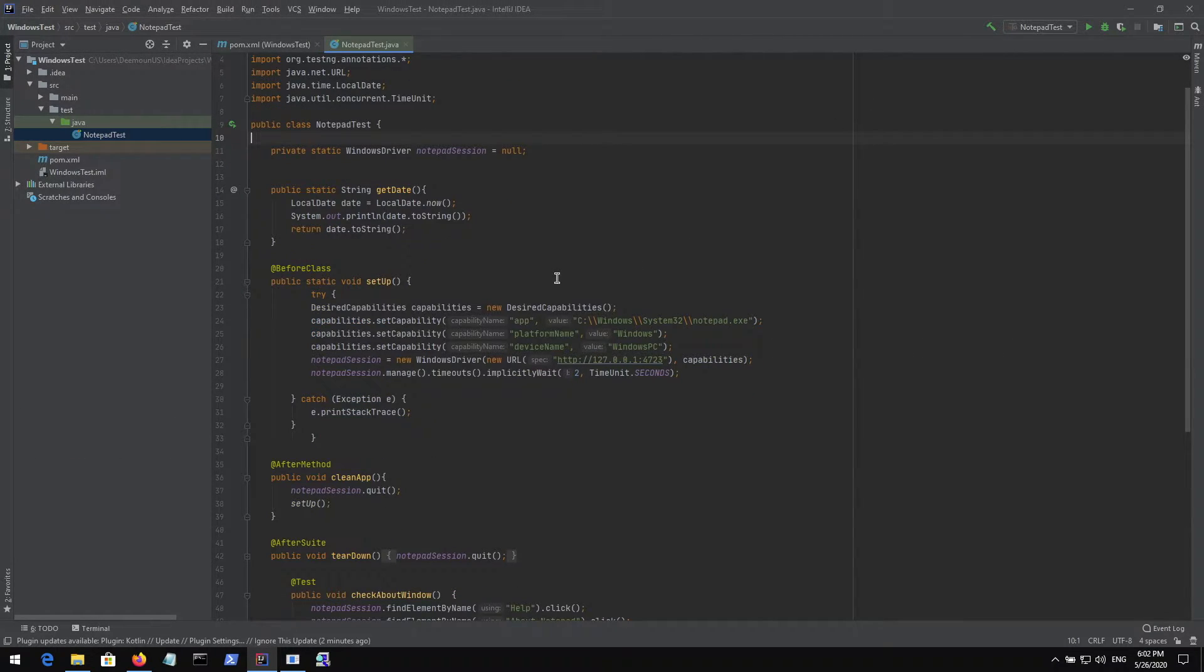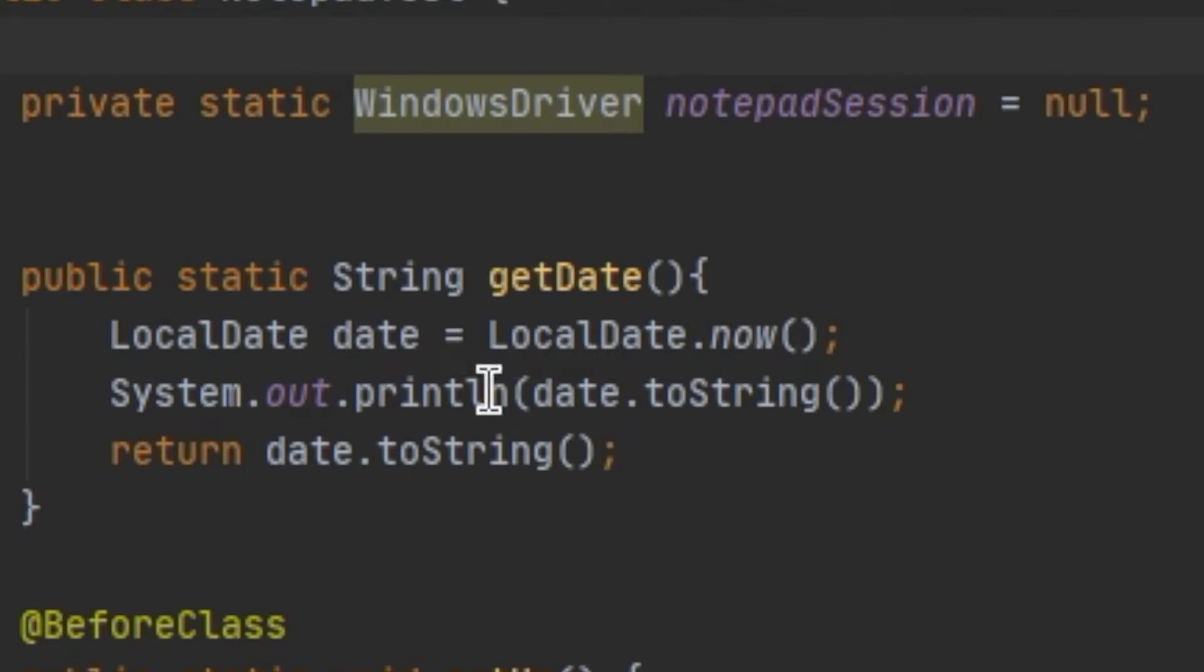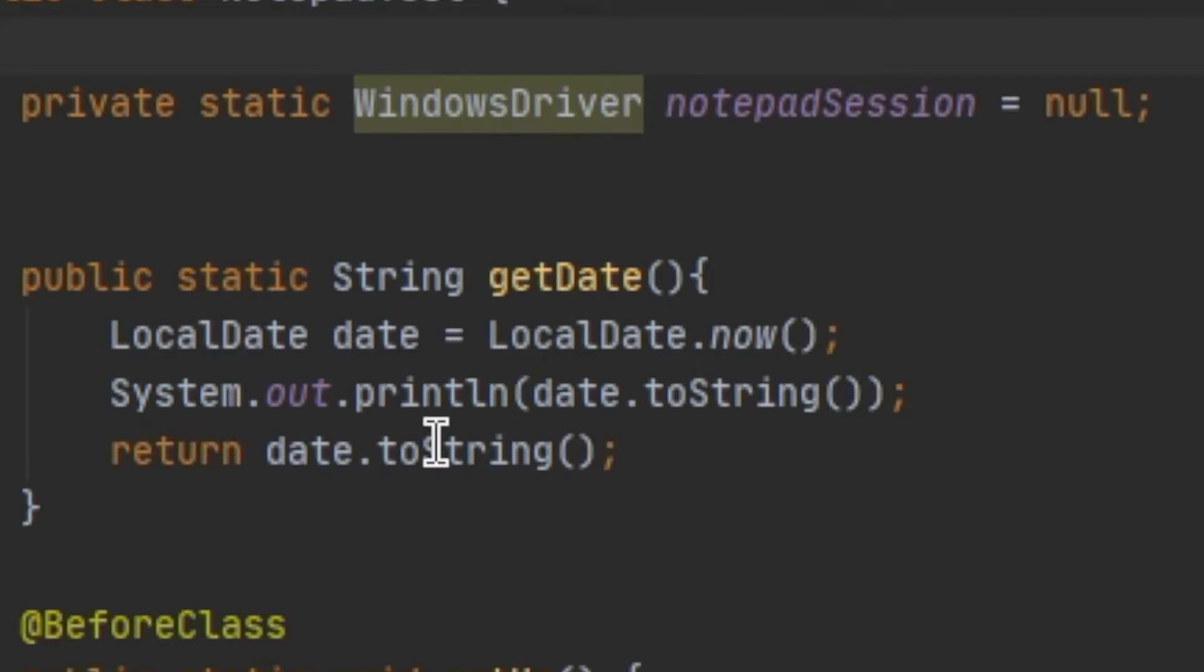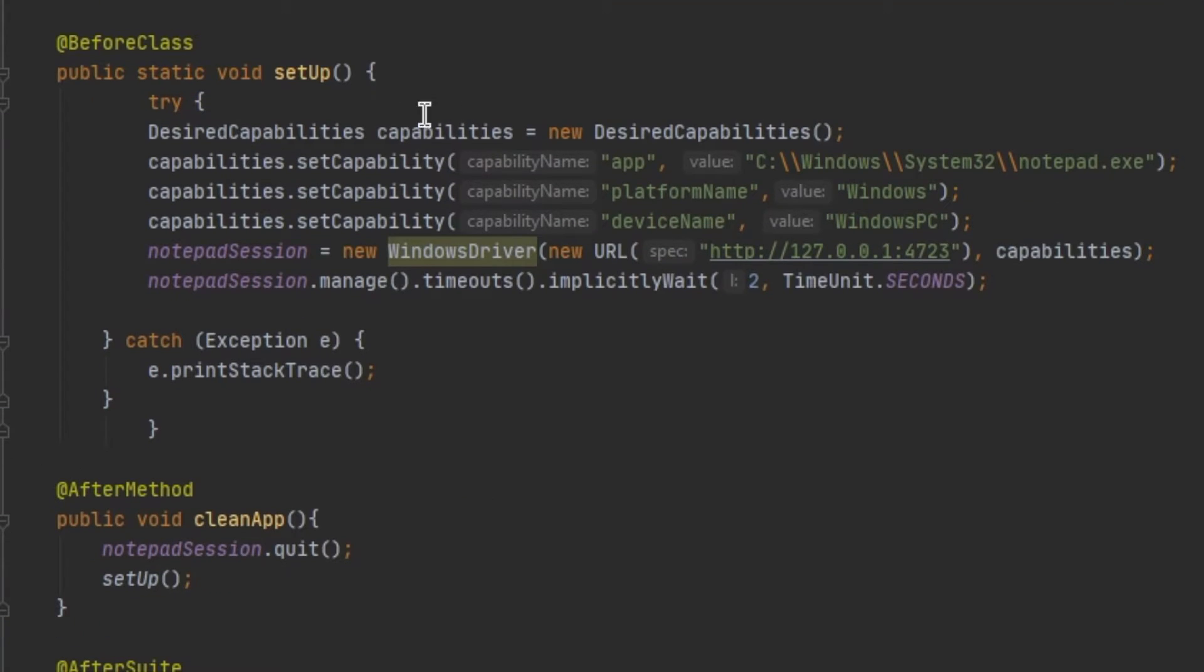The first function right here is GetDate. This function just gets the current date from the system and prints it. It returns it as a string. This is the function that we use to put in our test. We type this in our notepad.